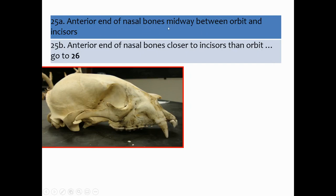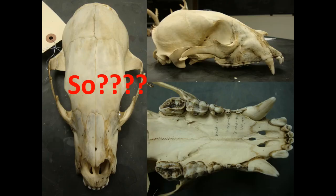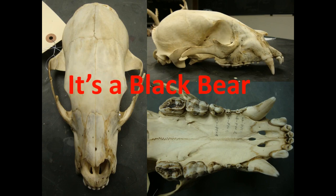Couplet 25: anterior end of the nasal bone midway between the orbit and the incisors, or anterior end of the nasal bone closer to the incisor than the orbit. The anterior end of the nasal bone, the orbit, and the incisors are all labeled. This one looks more midway, so that is our solution — it's a black bear.